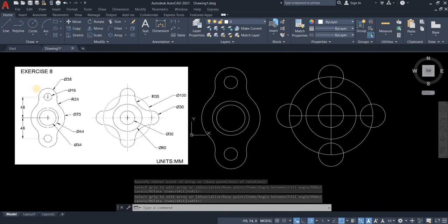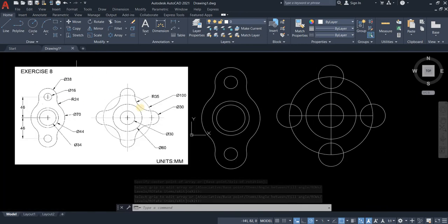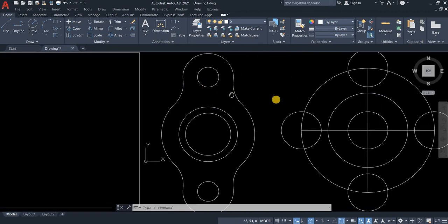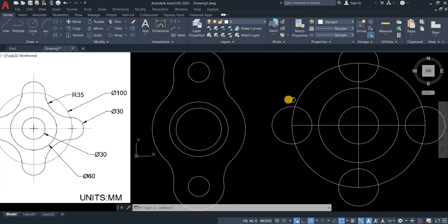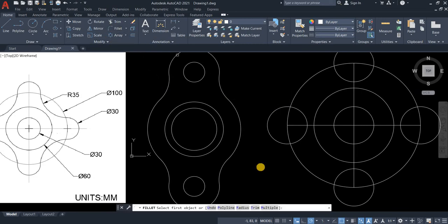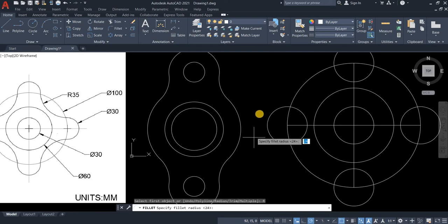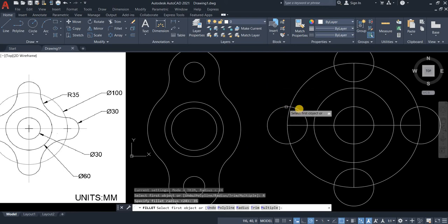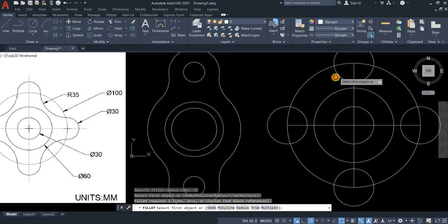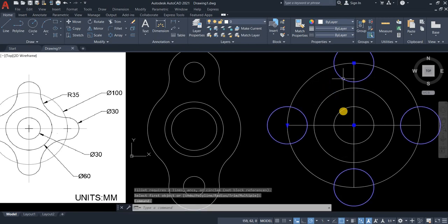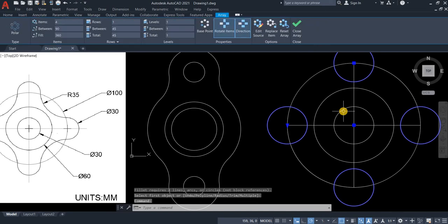So as you can see here the radius of the fillet is quite bigger than what we did here. So is it still possible to fillet it? Let's try. Let's select radius and then type 35. Let's try to fillet this part. So it didn't fillet because we need to explode it first.